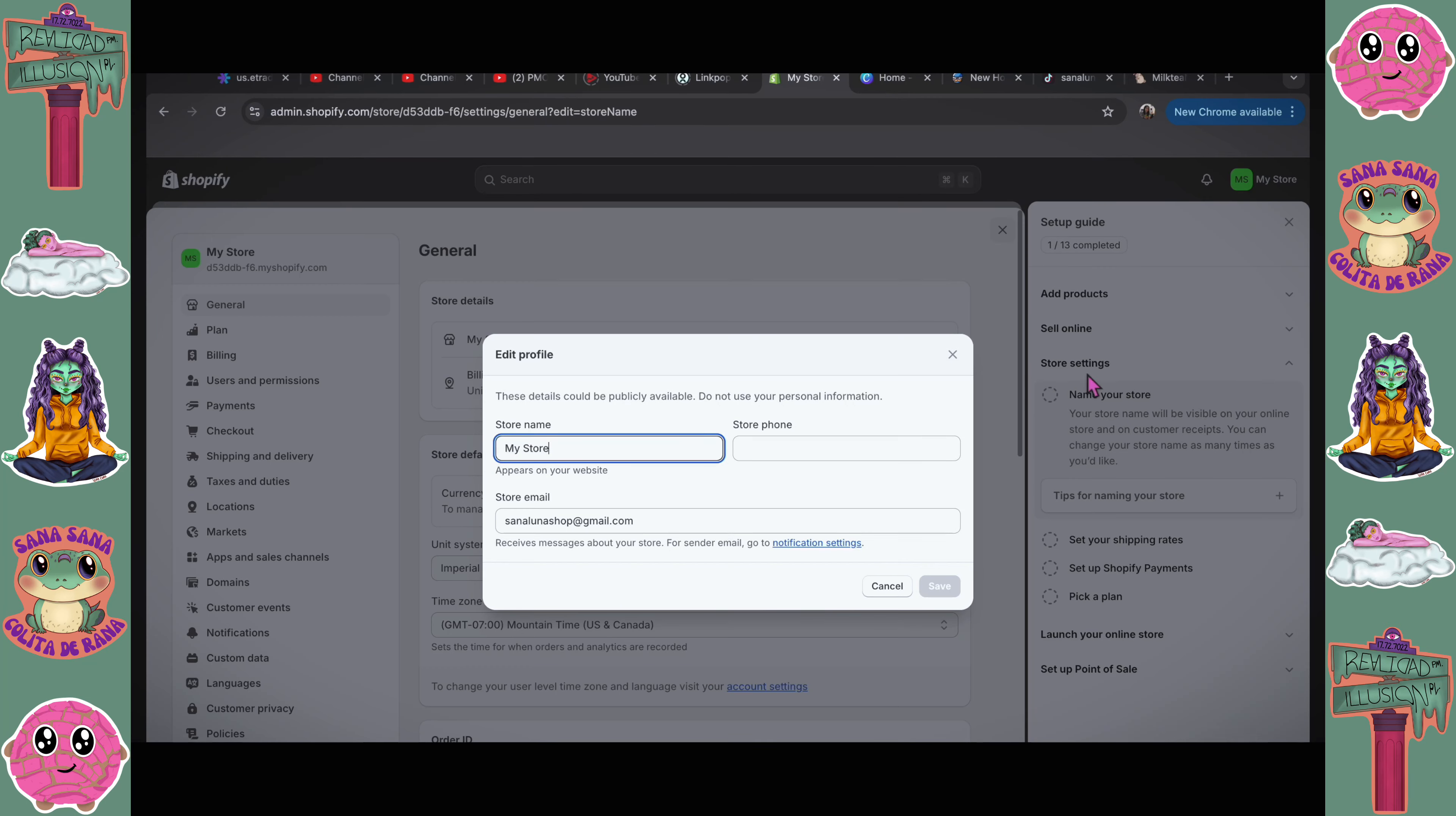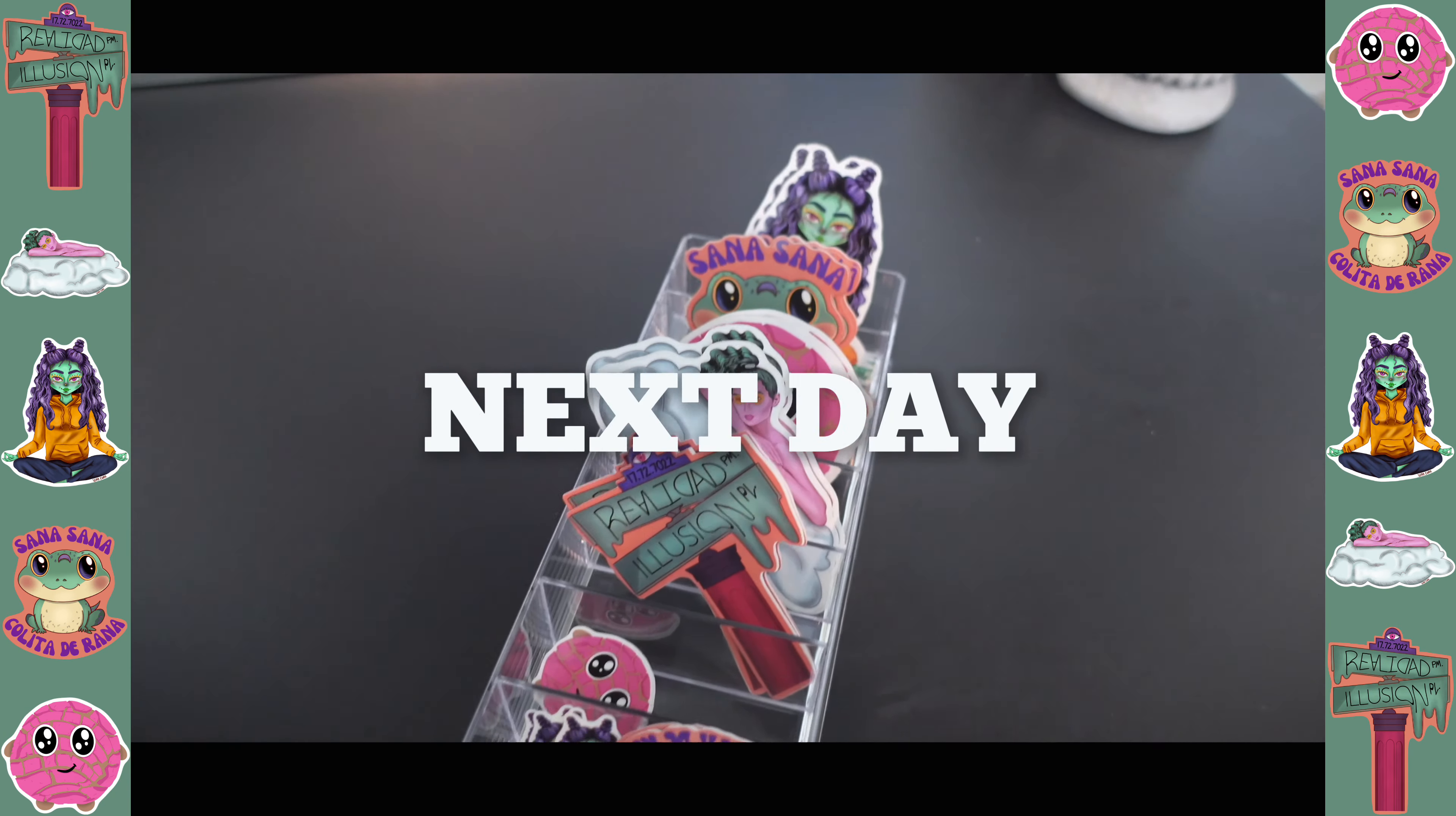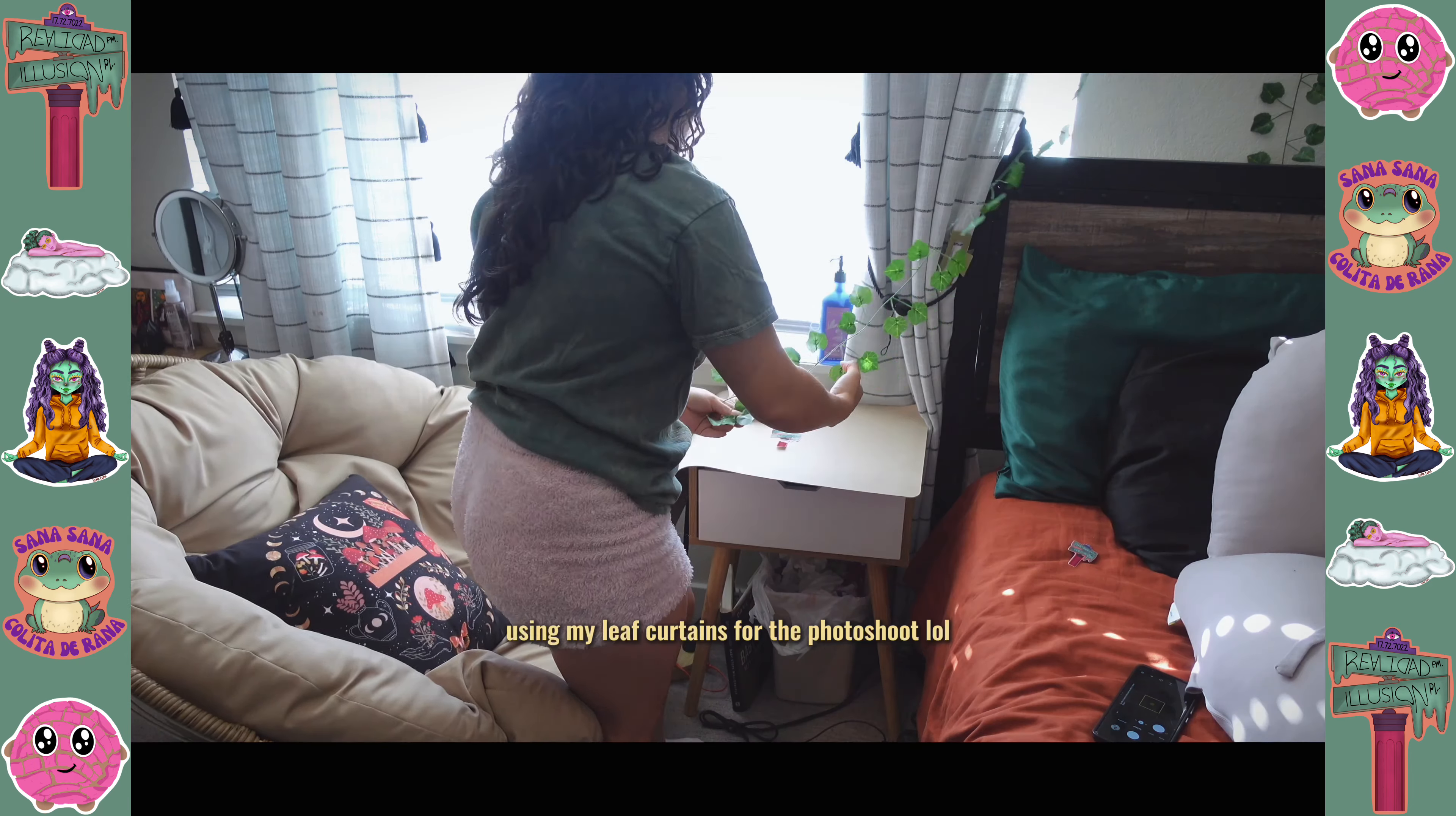I'm gonna save it really quickly. I'm gonna name my store. It's just gonna be Sana Luna. Save.